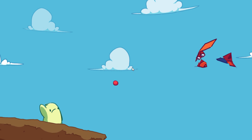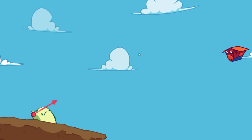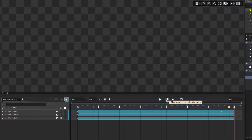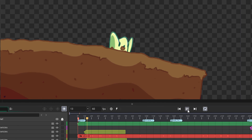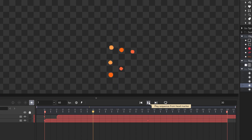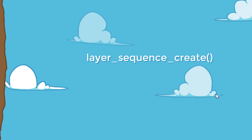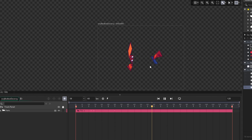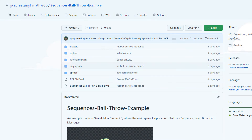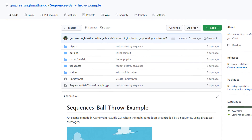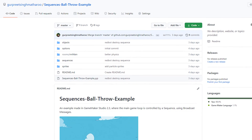Now we can polish our game with particles and animations, and we're going to do all of that with sequences only. I have a sequence with flying dirt particles used in the main sequence when the player comes out. Then I have an animation that plays when the ball disappears, using layer_sequence_create. And I have an animation with the enemy breaking apart that plays when the ball hits it. This whole project is available on GitHub and you can build on it, modify it, or do whatever you want — the link is in the description.